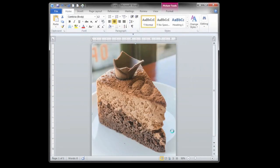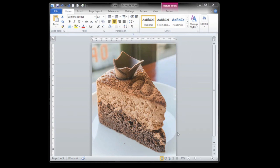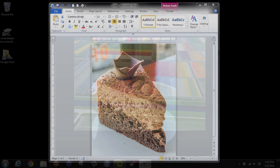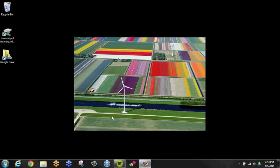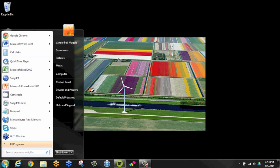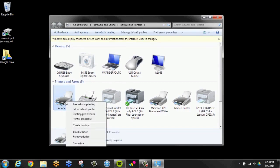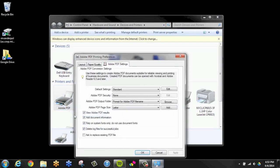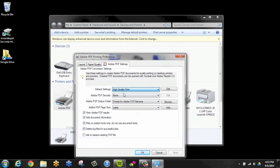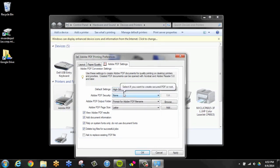If you have a PC and want to change your settings so every time you create a PDF it's high-quality, close all applications that you use to create PDF files like Word or Excel. Select Devices and Printers, which could also be Printers and Faxes. Right-click on the Adobe PDF printer and select Printing Preferences. Click on the Adobe PDF Settings tab. In the Default Settings pull-down menu, select High Quality Print and click OK.